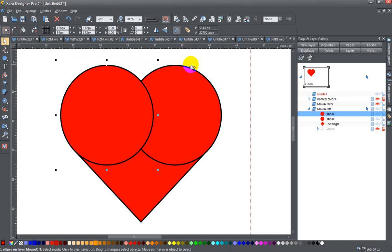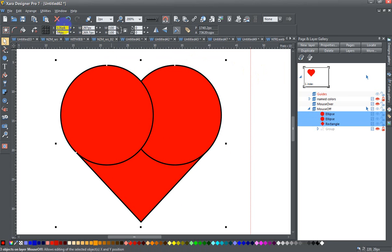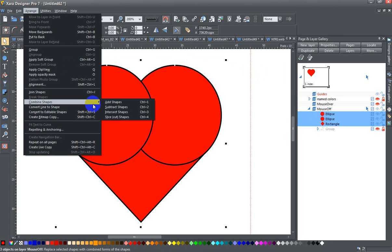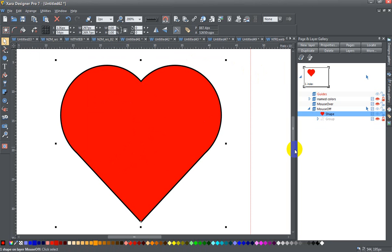Now I'm going to press ctrl a to select all of them and go to the arrange menu, combine shapes, add shapes, and there I have my heart. Pretty easy, right?